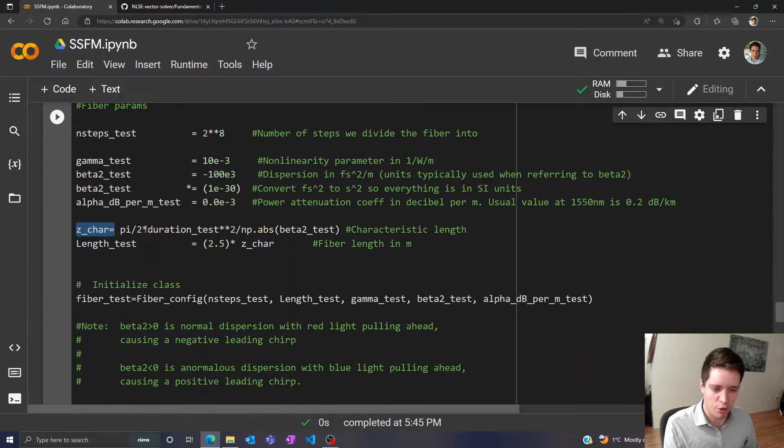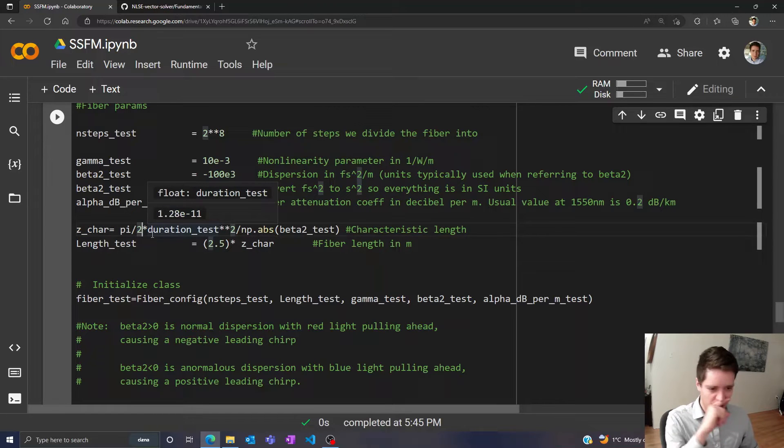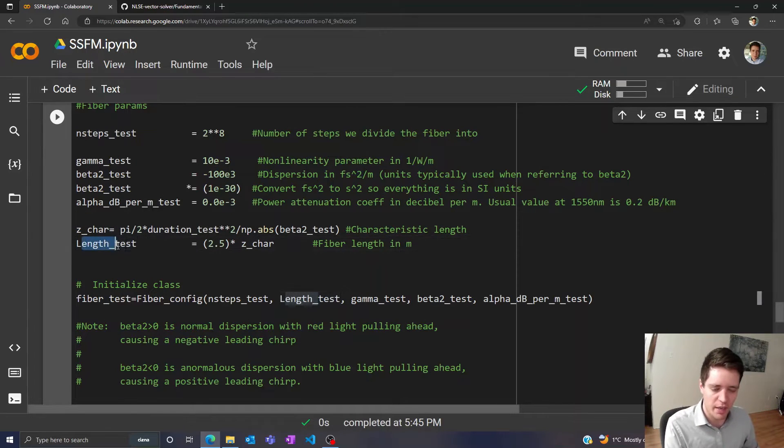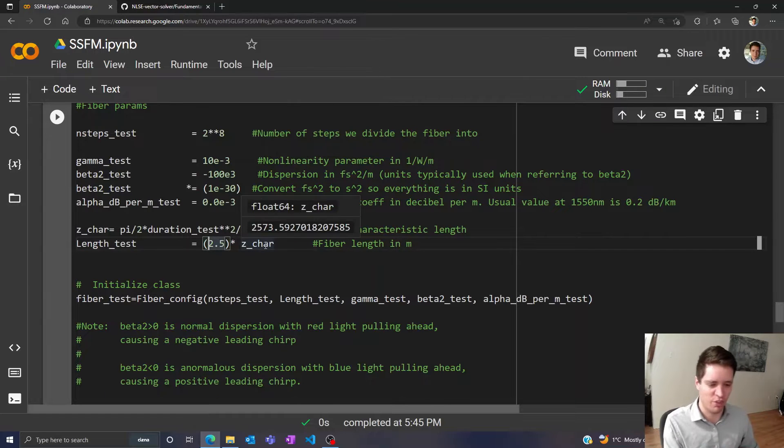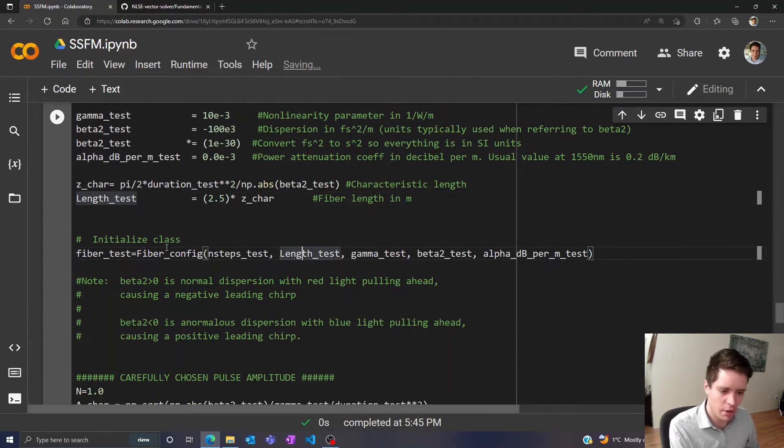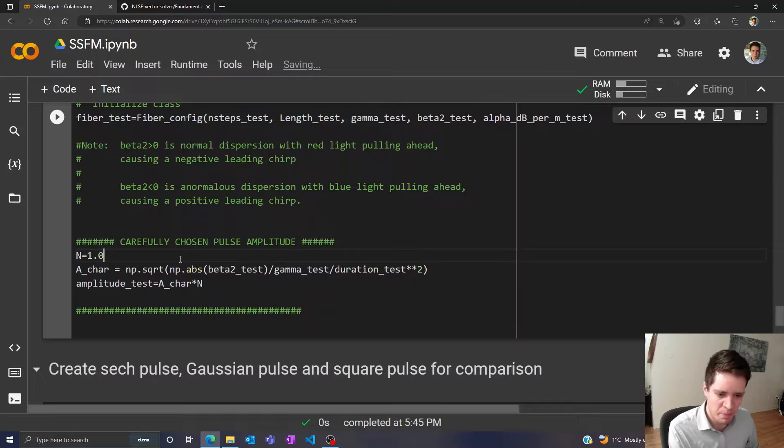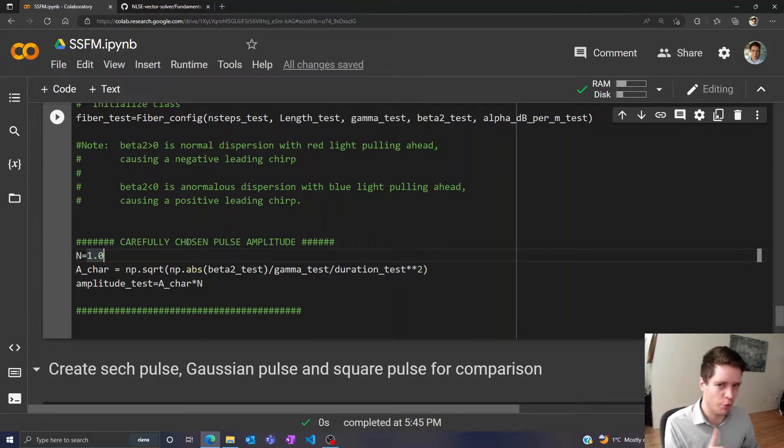Then we specify a characteristic distance here for a reason you'll see in just a moment. Then we create a fiber with a length of 2.5 times this characteristic distance. Then we can initialize it here and then also very carefully select the amplitude of the pulse we want to simulate.